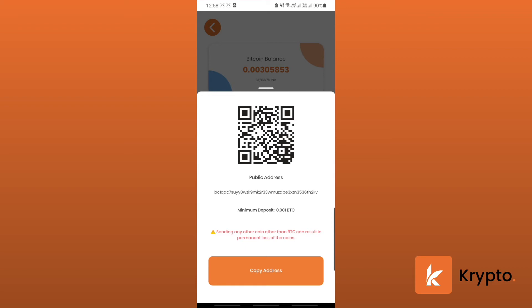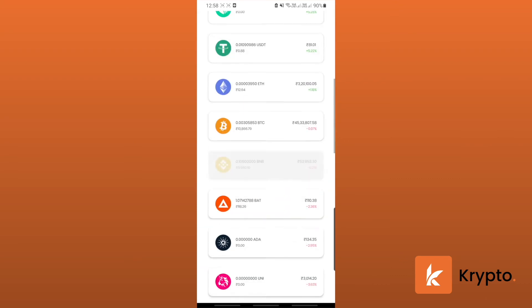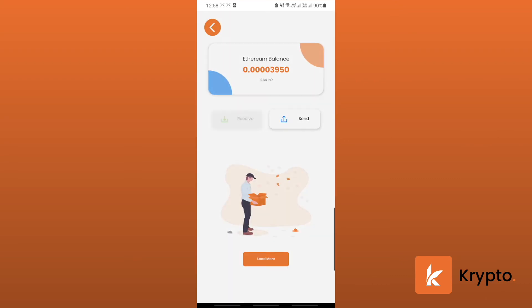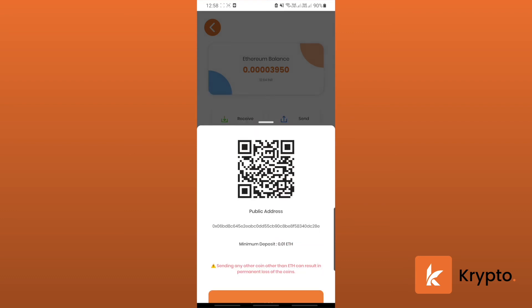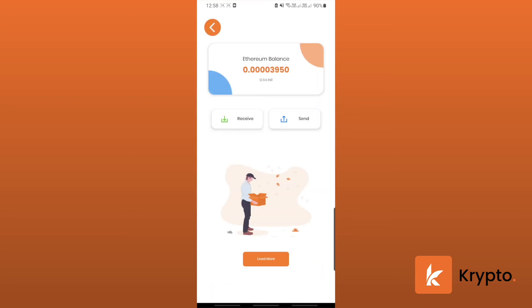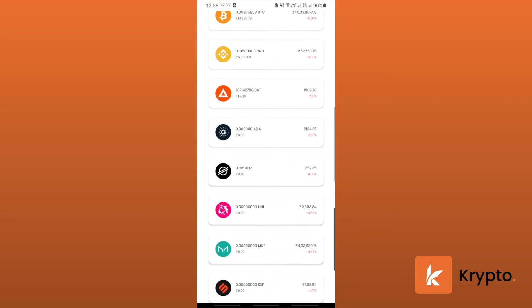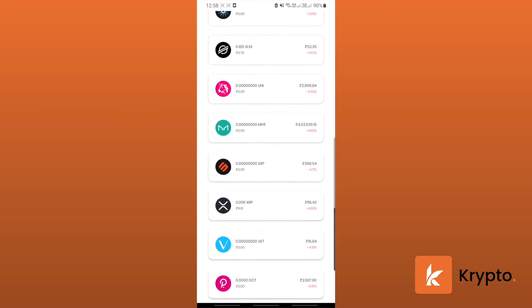This is for receiving Bitcoin, and then you can do the same for Ethereum. You can copy the address for receiving Ethereum, and so guys this is the end of this video.